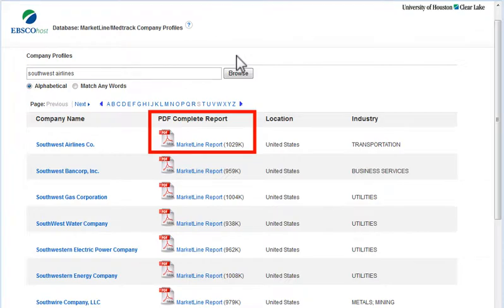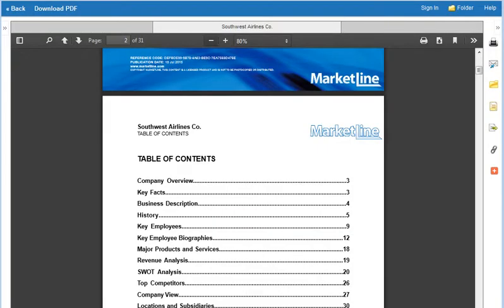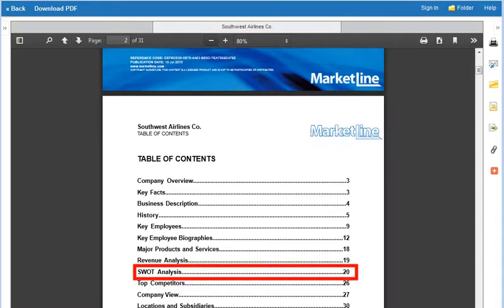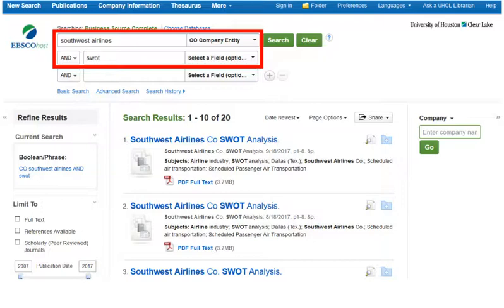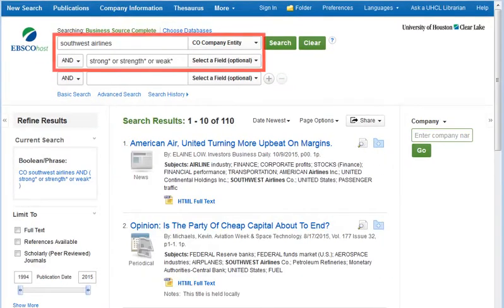Company profile reports from MarketLine follow a standard format, which usually includes a SWOT analysis of strengths, weaknesses, opportunities, and threats. If there's no SWOT analysis, try an article search with SWOT as a keyword, or similar terms if SWOT isn't found.